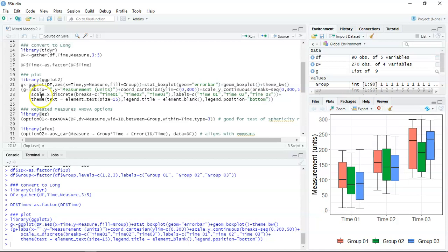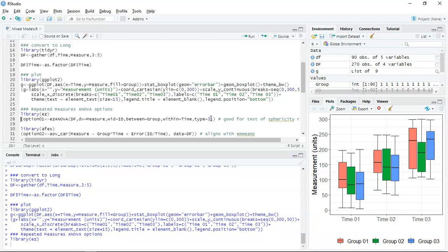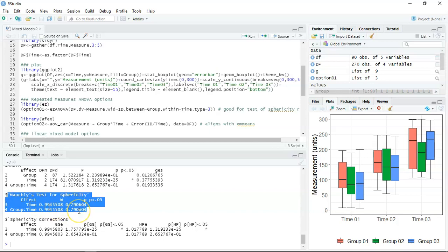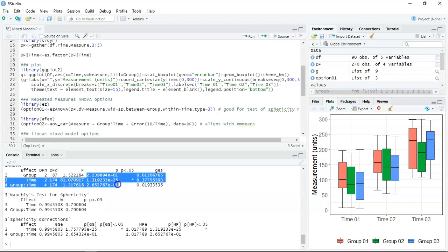I really like using this one. I'll explain the structure: I specify a data frame, a response measurement which I called 'measure', a within-subjects ID called ID, a between-subjects factor called group, and a within-subjects factor called time. I'm saying type equals 3 — that's the type of ANOVA you'd use for an unbalanced design, which is why I generally use it. I like that I can get the results around sphericity, so this tells me whether or not sphericity is assumed. In this case sphericity is assumed, so I can read off the F-ratios up here.